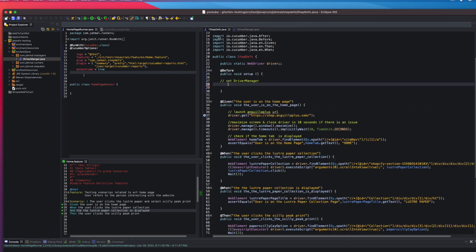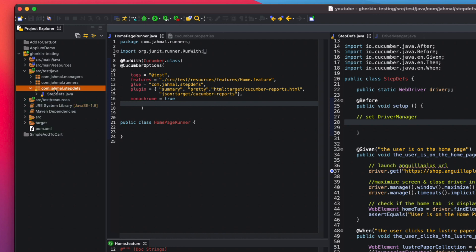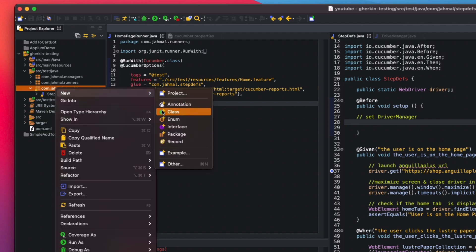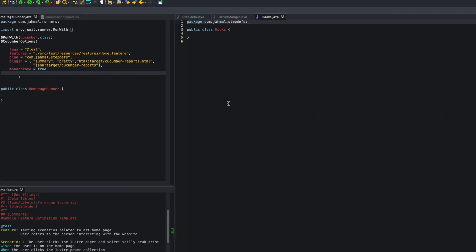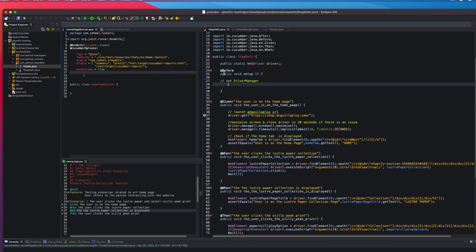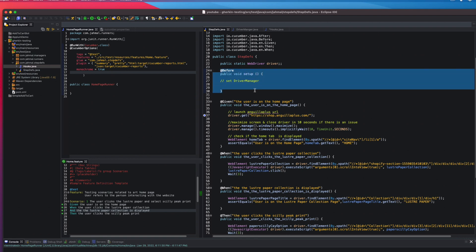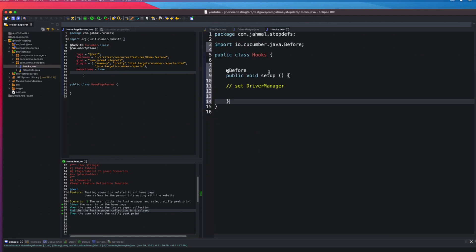Now we go back to the step definitions. We're going to open up our step definitions package and create a new class inside it — we'll call it Hooks. It's very important to create your Hooks class where your step definitions are. I'm going to copy the Before annotation from the step definition and bring it into the Hooks class, because that's where it really belongs.